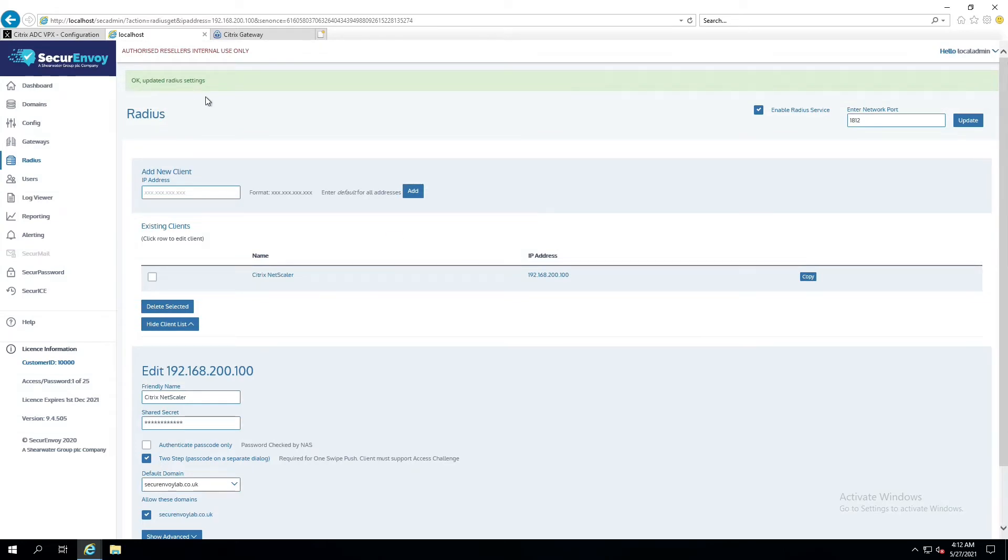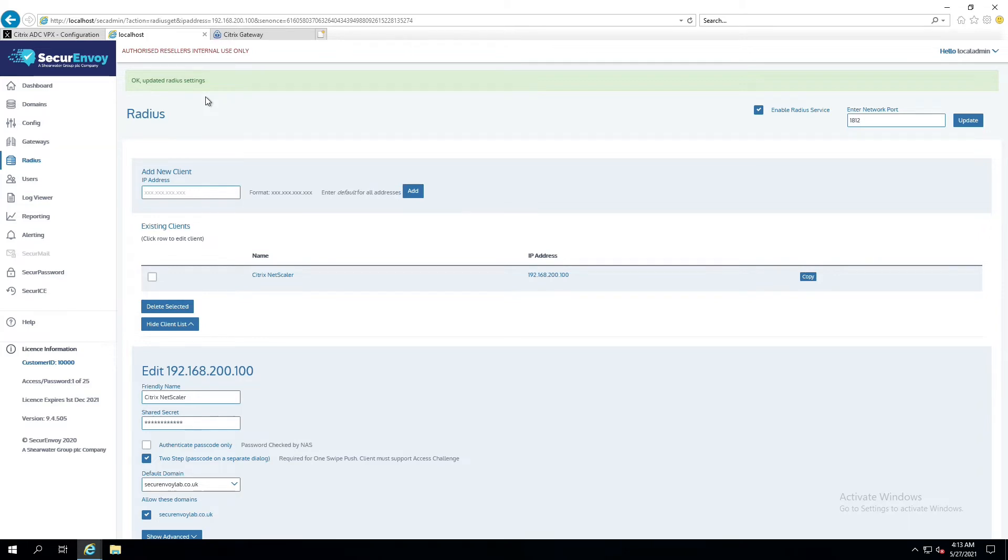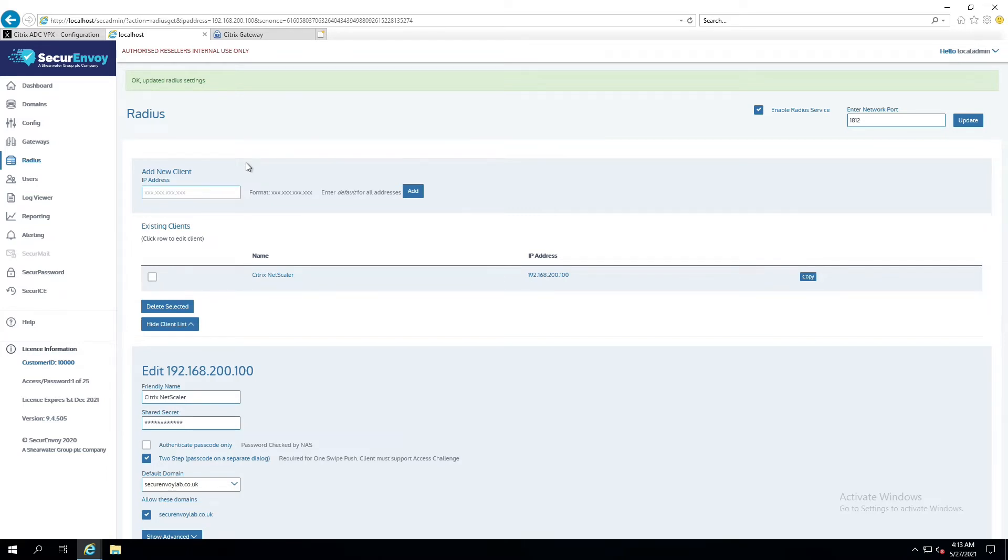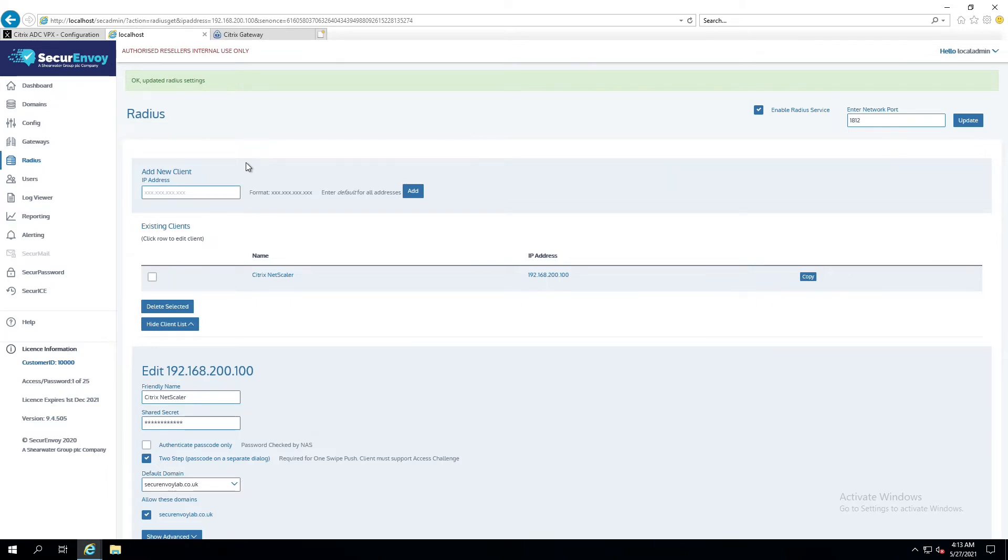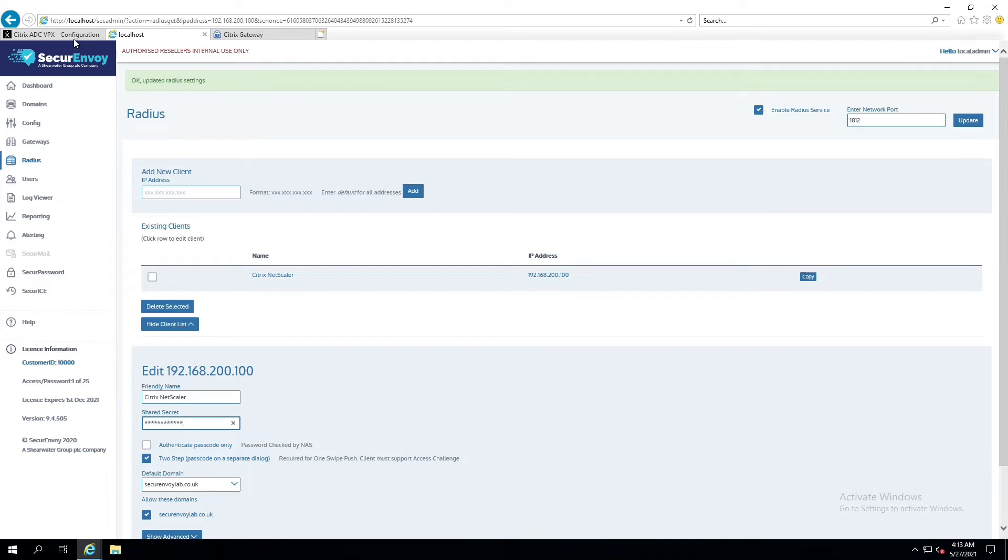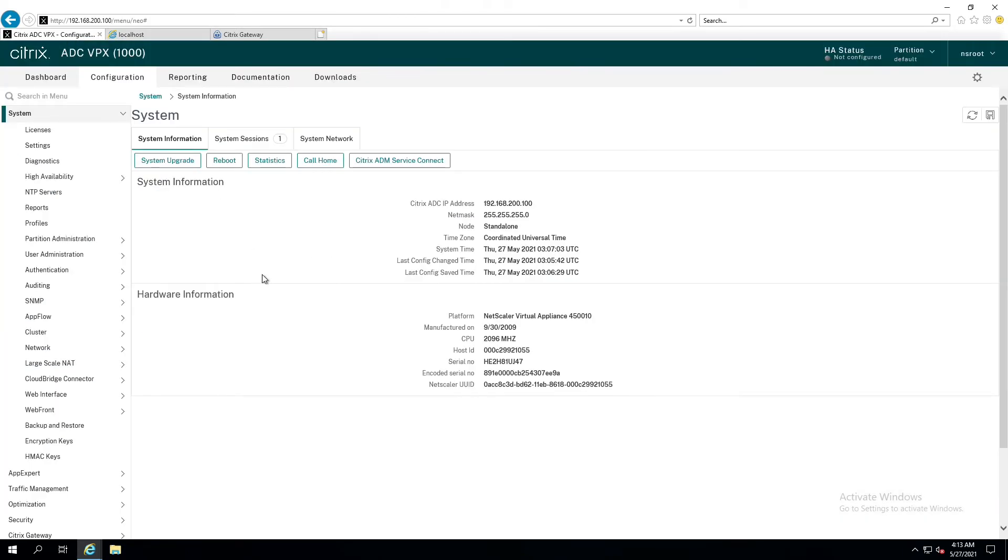Now that that's updated, it's also important to make a note that if you have more than one Secure Envoy server, lots of the configuration settings that we have do synchronize by way of the centralized Active Directory database. Radius is one of them that does not. Anytime that you see a Radius configuration on one Secure Envoy server, it may not exist on the other. The reason for that is because you could have more than one Secure Envoy server, but they could be in different data centers, and those different data centers may have different Radius requirements. So we deliberately don't synchronize these in order for the administrator of the environment to have control over what traffic is going where and who's accepting it. So now this Secure Envoy server is prepared to receive Radius communication from the Citrix Netscaler from 200-100 using the shared secret of shared secret. So now let's head over to the Netscaler and begin our configuration here.